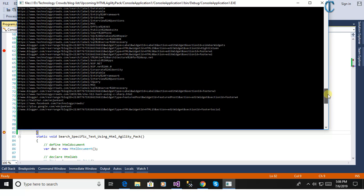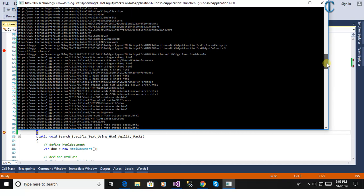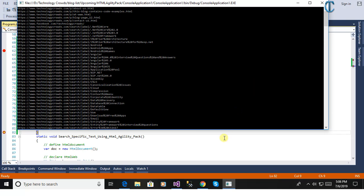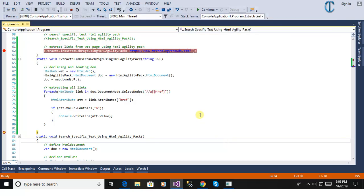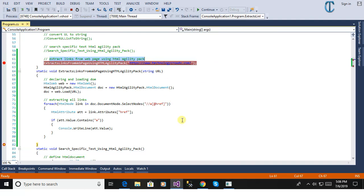Here you can see there is a long list of the web links listed here in the console. This is extracting the links from the web page using HTML Agility Pack. Thanks for watching.